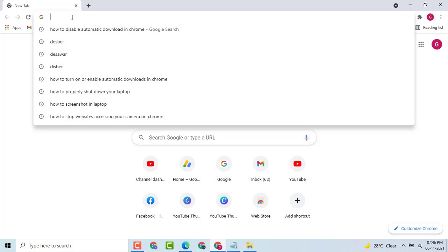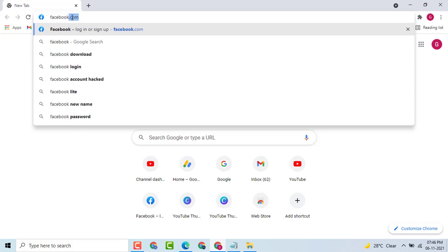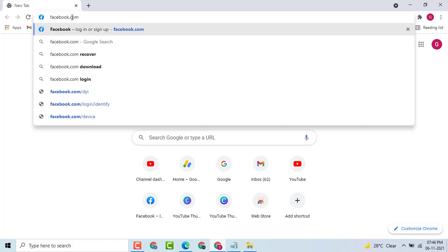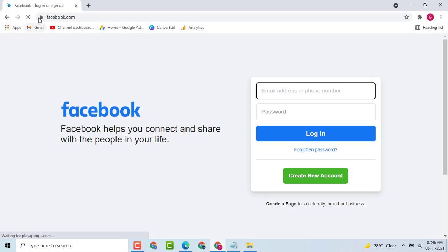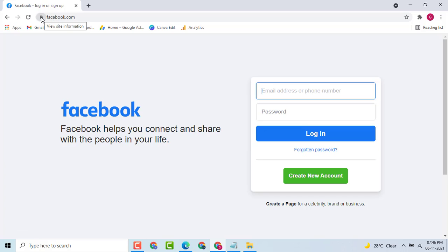I will write facebook.com. Then, press enter. Then, here you see a lock icon. Click on it.